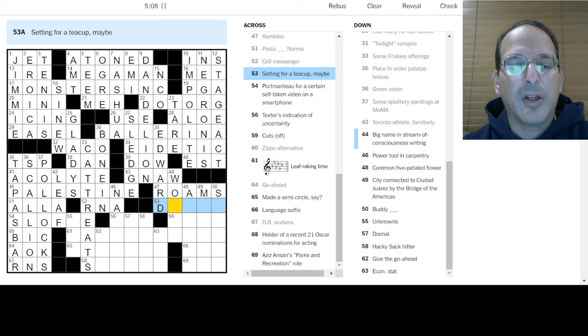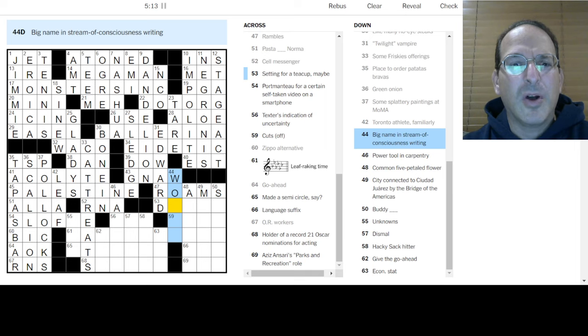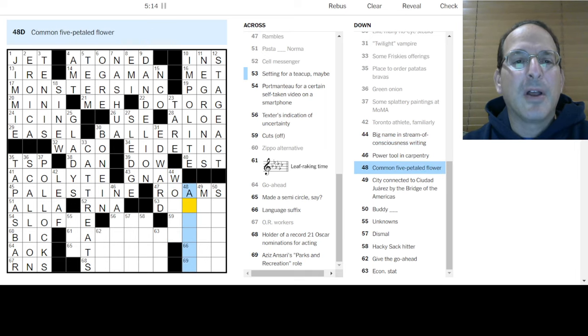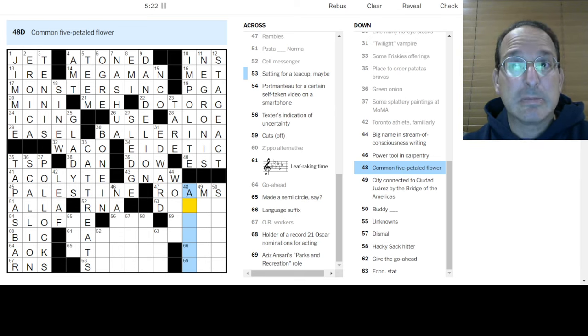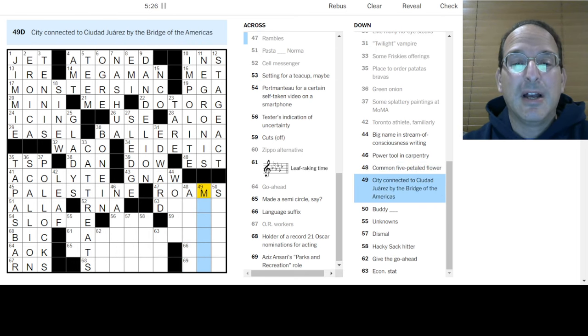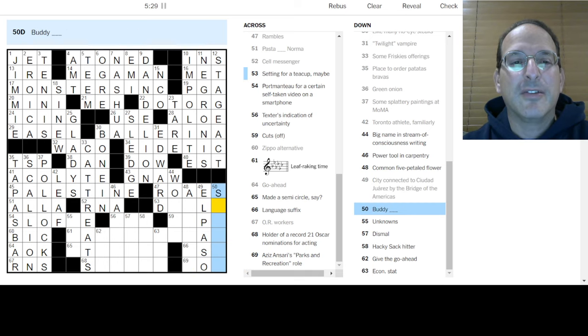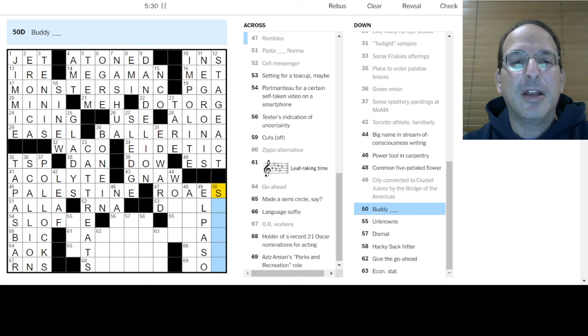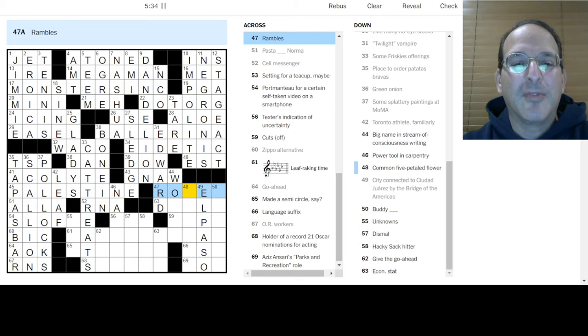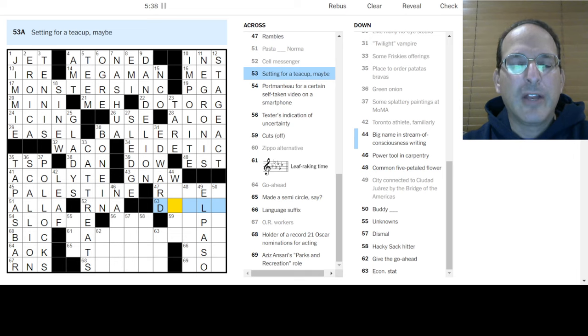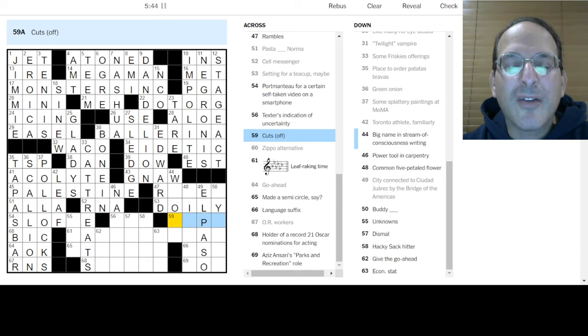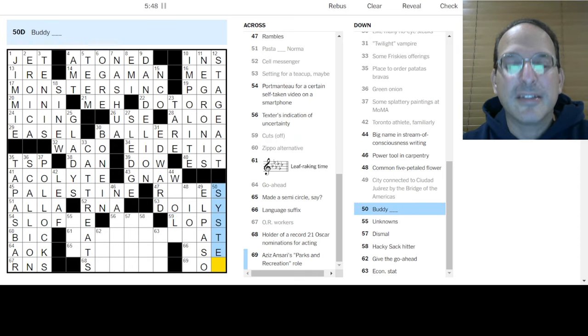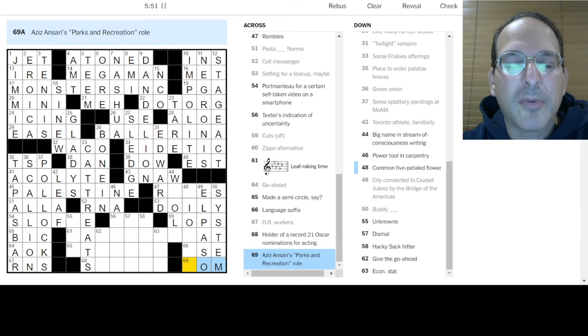Setting for a teacup is a doily. Yes, we put it on a little lace doily, how proper. Cuts off is lops off or maybe chops off. Buddy, the buddy system, yes. I don't know the name of Aziz's role on Parks and Rec, I never really watched the show. Language stuff, could be E's.